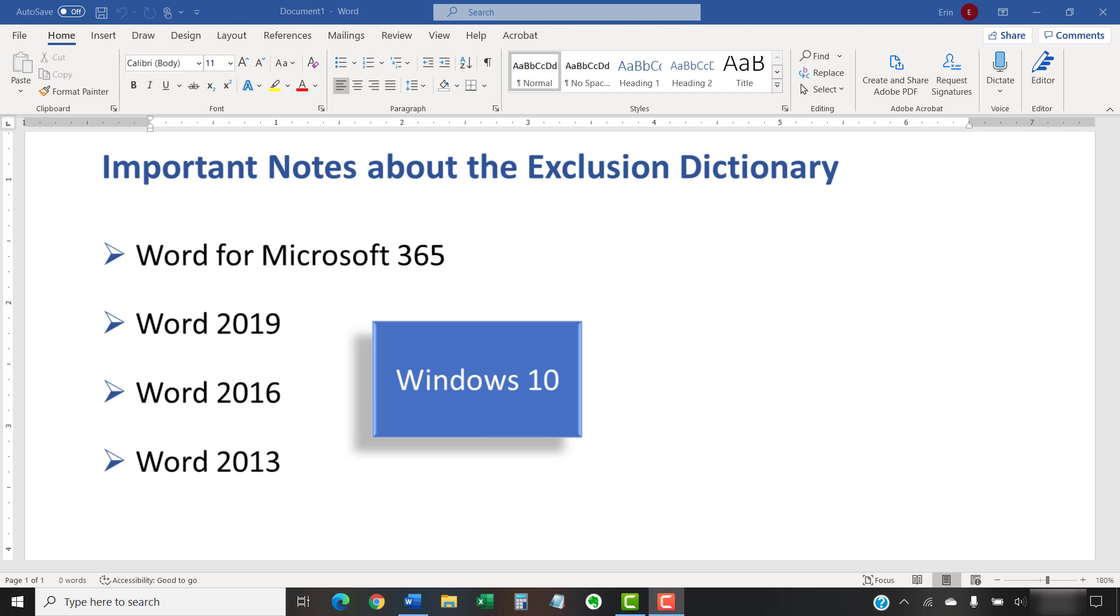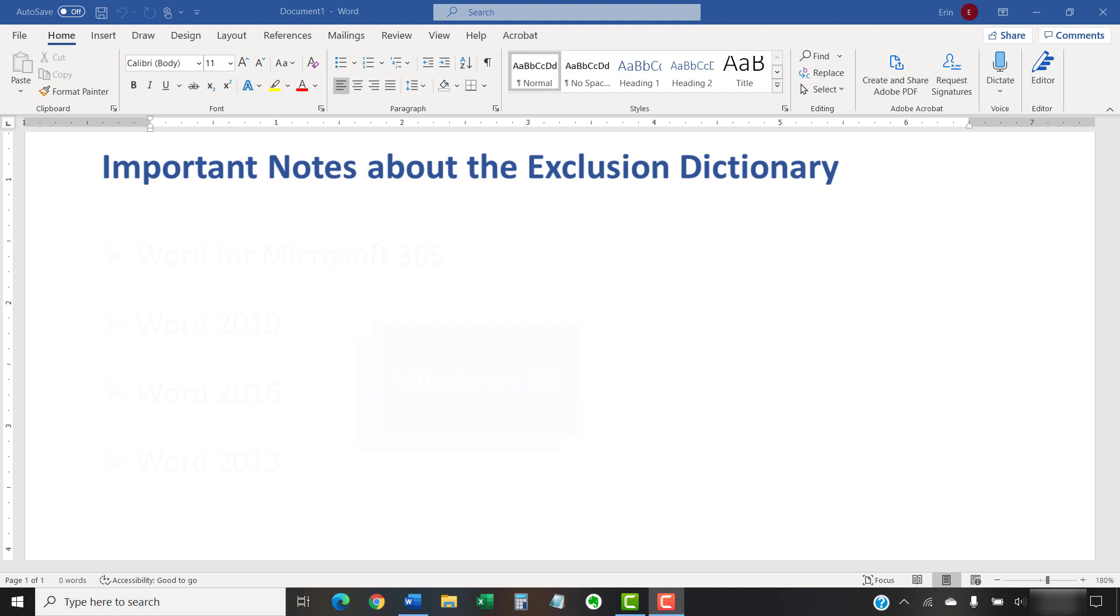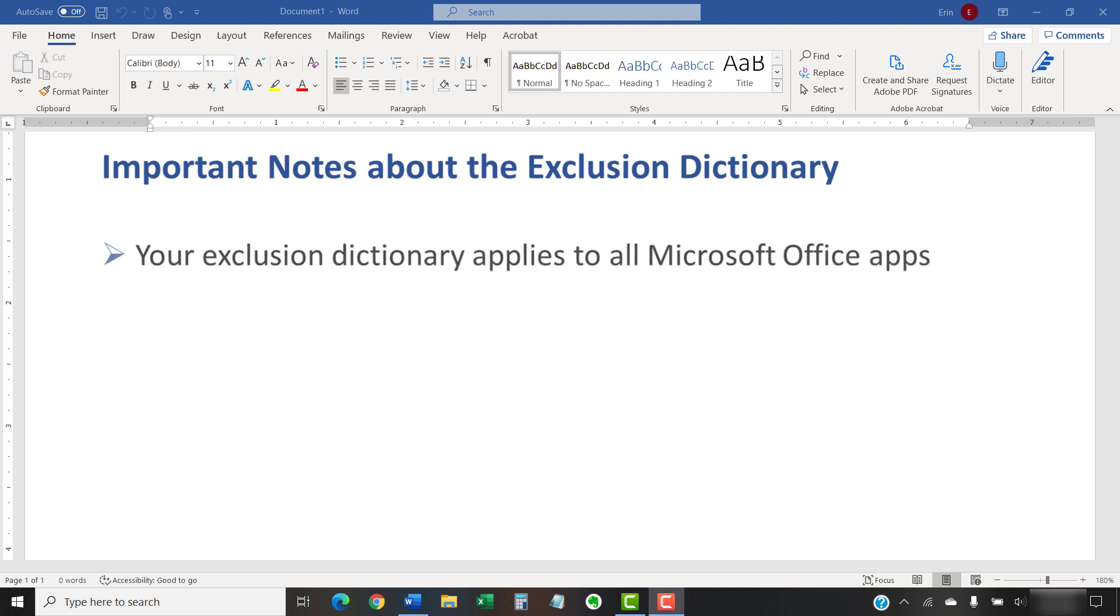These steps won't work on older versions of Windows or on a Mac. In addition, the words you add to your exclusion dictionary apply to all your Microsoft Office apps, such as Excel, PowerPoint, and Outlook, not just Word.